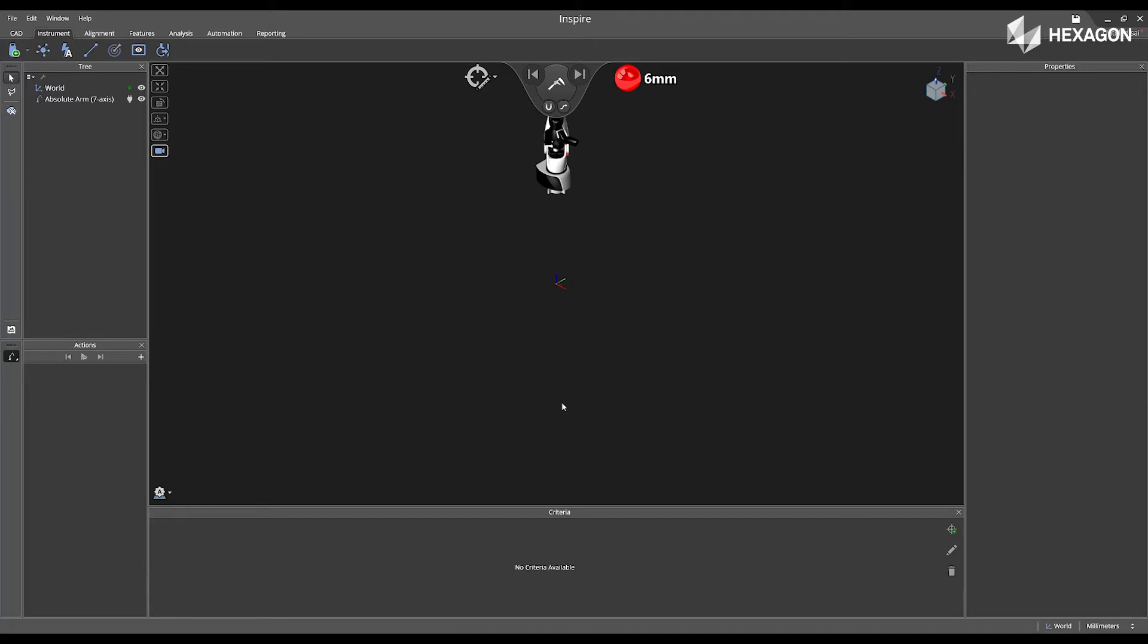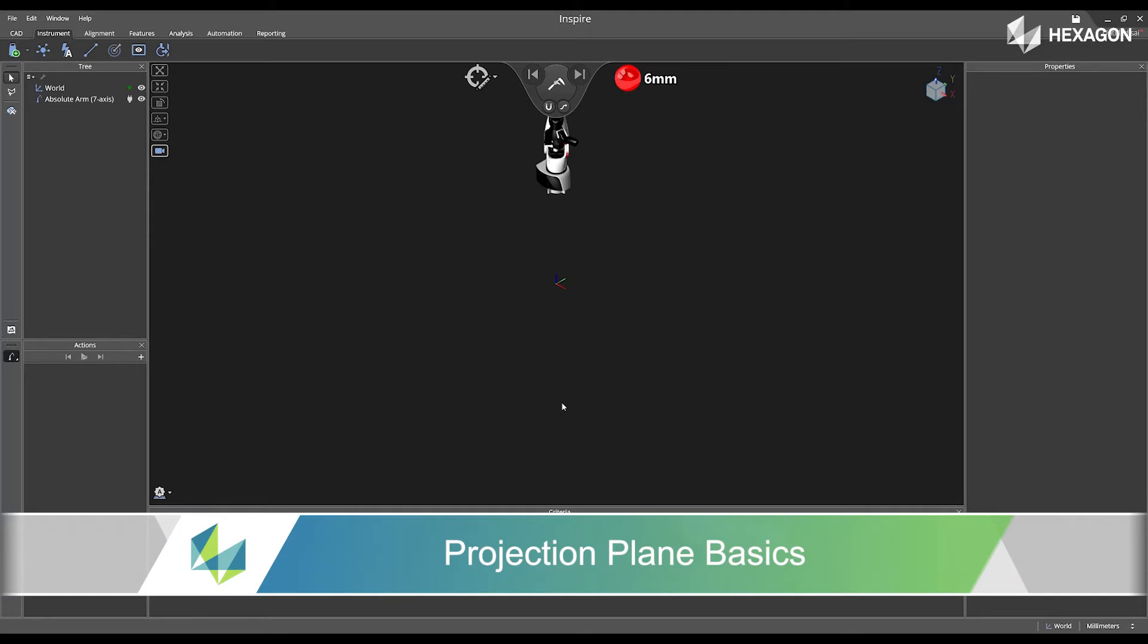Hi, Hexagon, and welcome to this Inspire training video. Today, we are going to discuss projection plane basics.